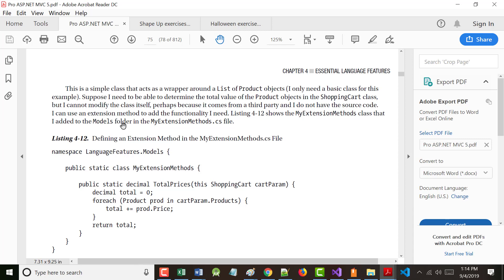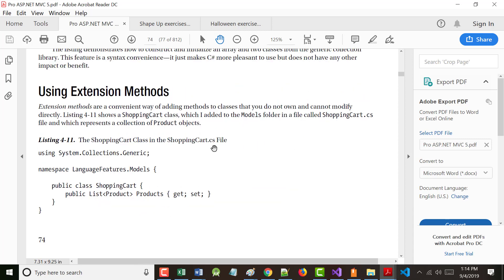Suppose I need to determine the total value of the Product objects in the ShoppingCart class, but I cannot modify the class itself. Let's suppose somebody else wrote what's on screen, and I'd really like to add to it but I don't have the source code — that happens quite a bit. You buy something from a third party and you might only get the compiled source code, because if you expect them to support it, you can't change it. Years ago I worked for an aviation company doing electronic data interchange, and I had to have them escrow their source code in case their company went out of business.